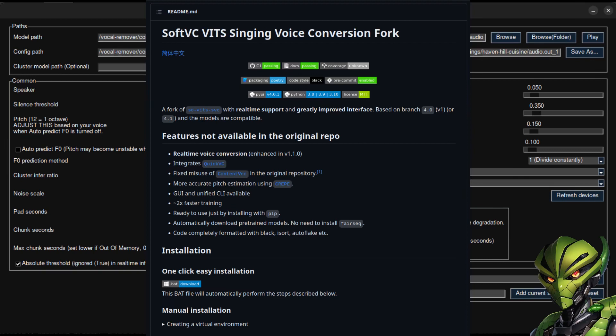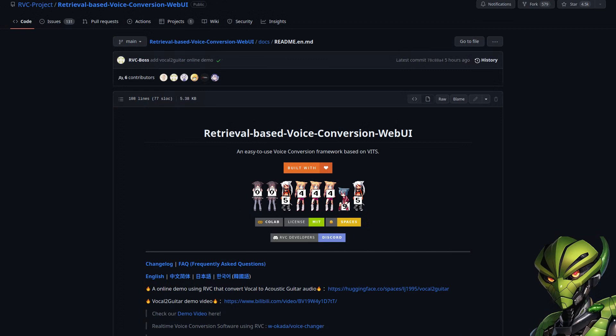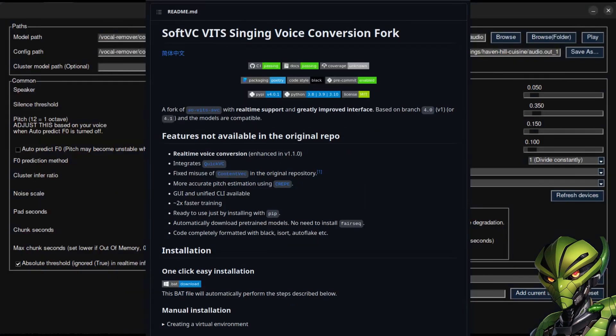Some of these are going to be better than others, and that's mostly because of the quality of the input. I'm using So-vits-SVC fork to do all this. I'm familiar with RVC web UI but I can't get that to work on my machine — I have an AMD card. Hopefully someday I'll be able to switch to that because it seems like a better user interface, but So-vits-SVC fork is pretty good anyway. So let's get right into it.